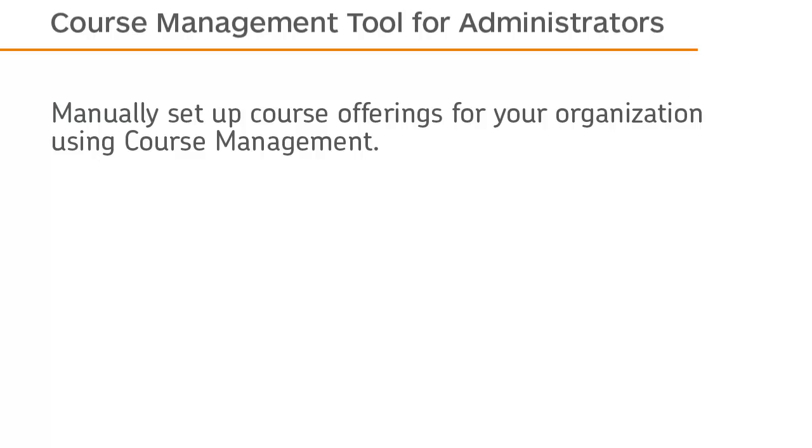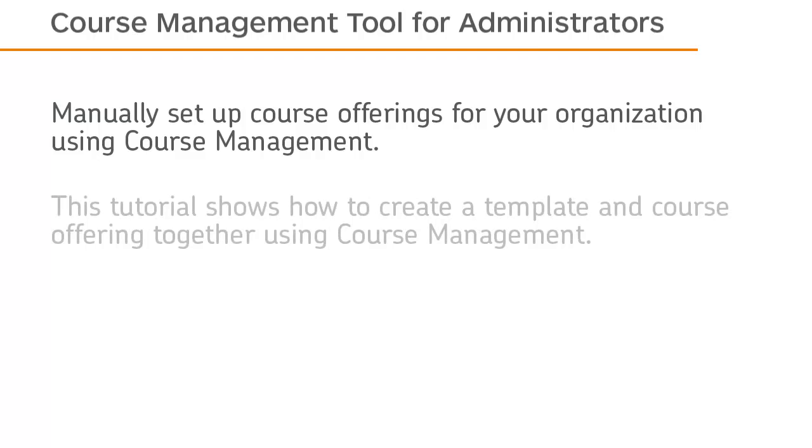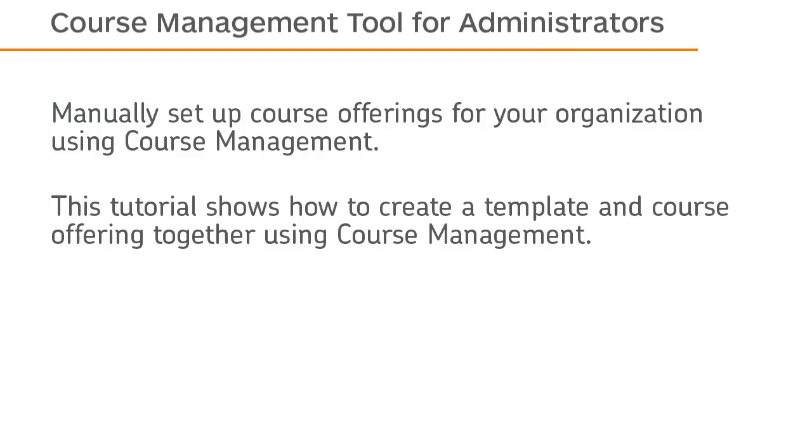Manually set up course offerings for your organization using Course Management. This tutorial shows how to create a template and course offering together using Course Management.